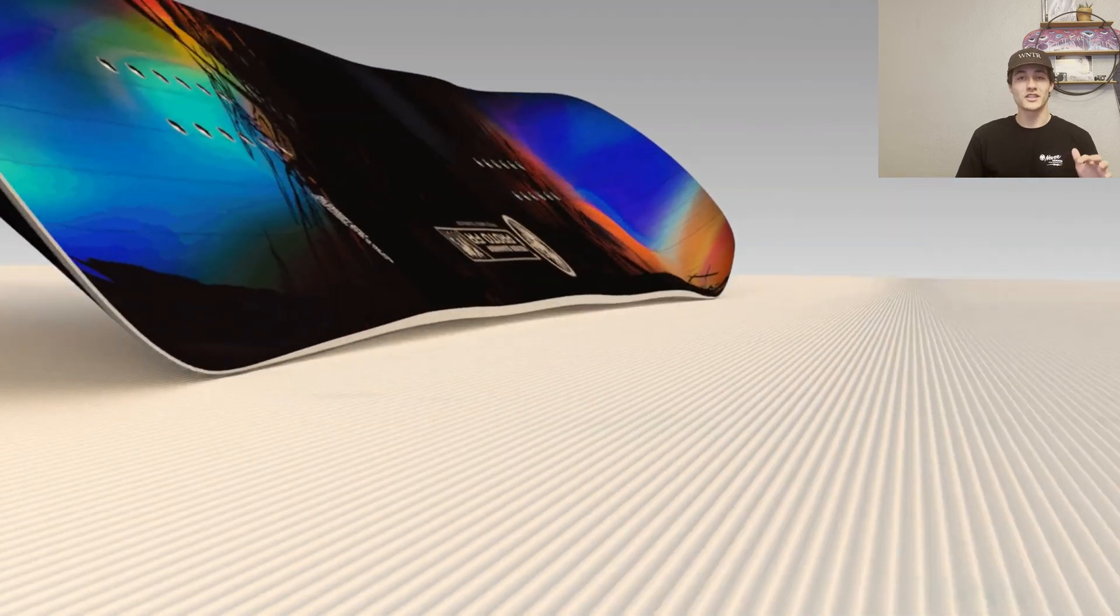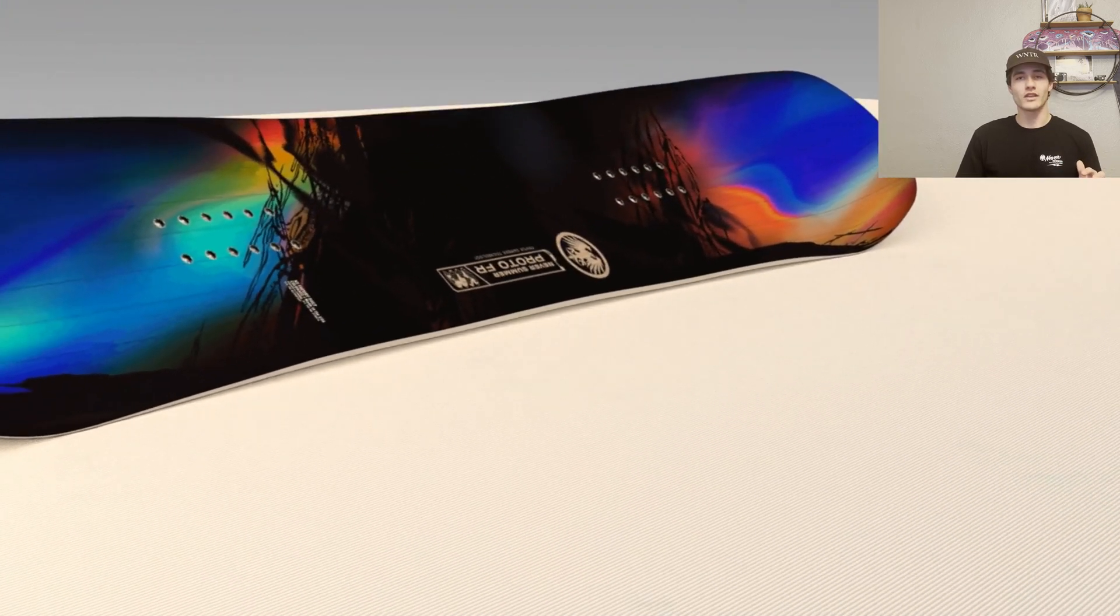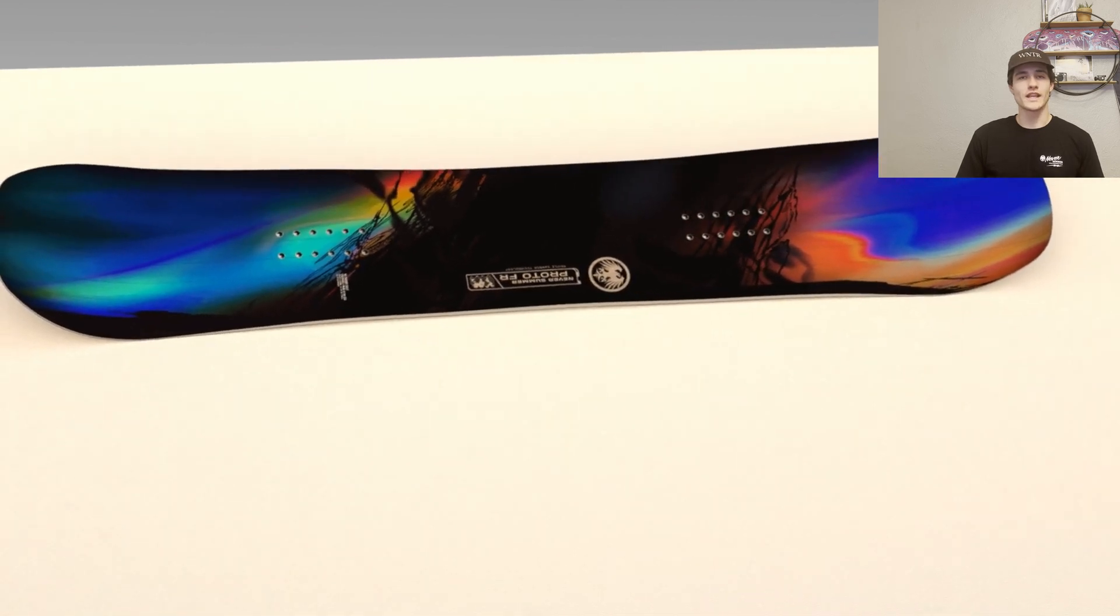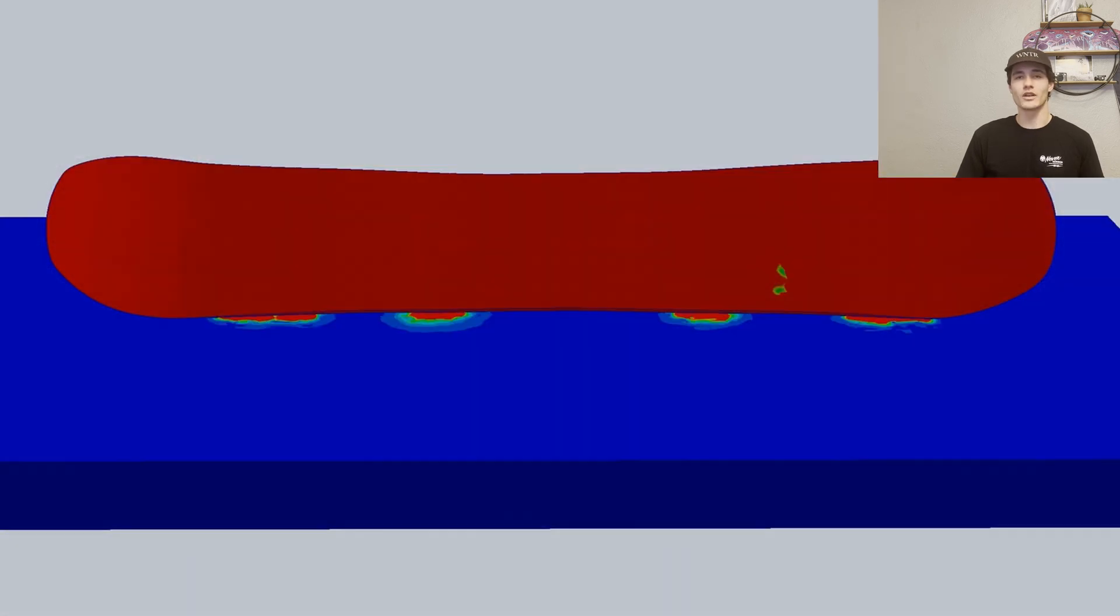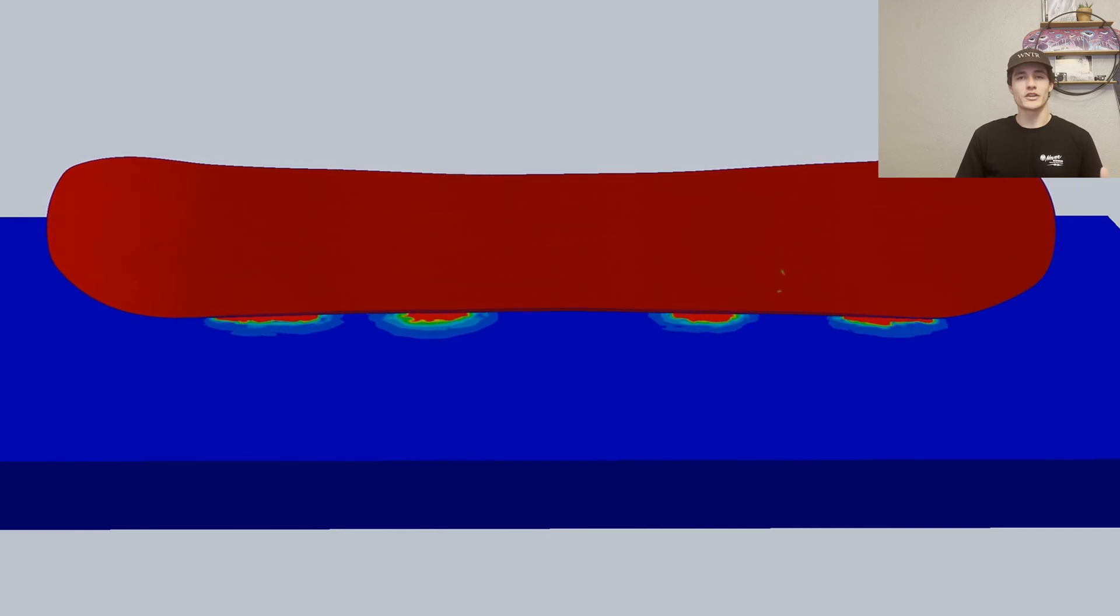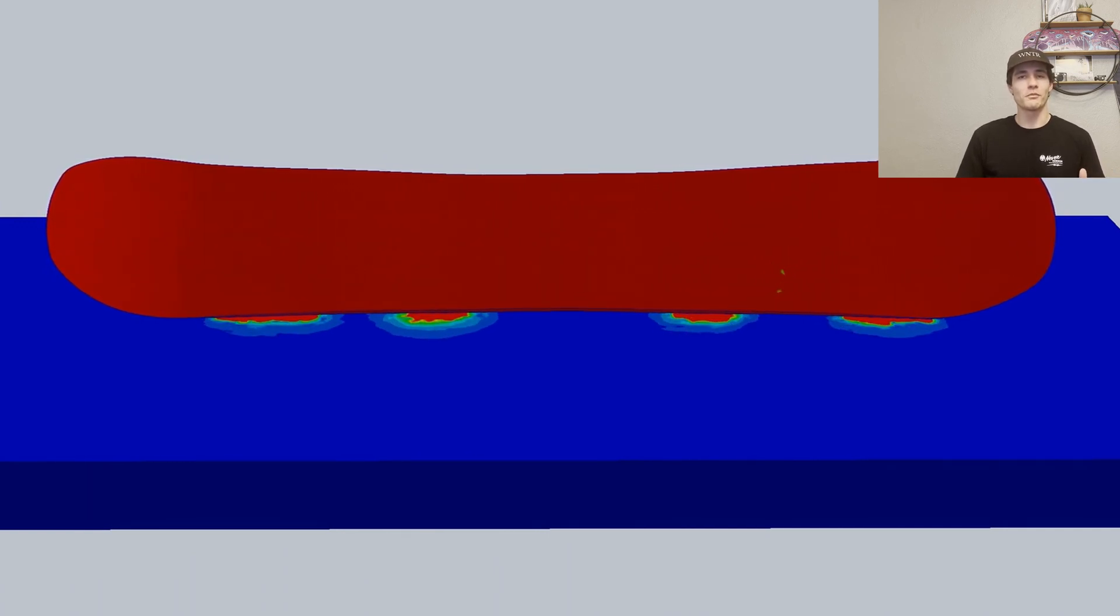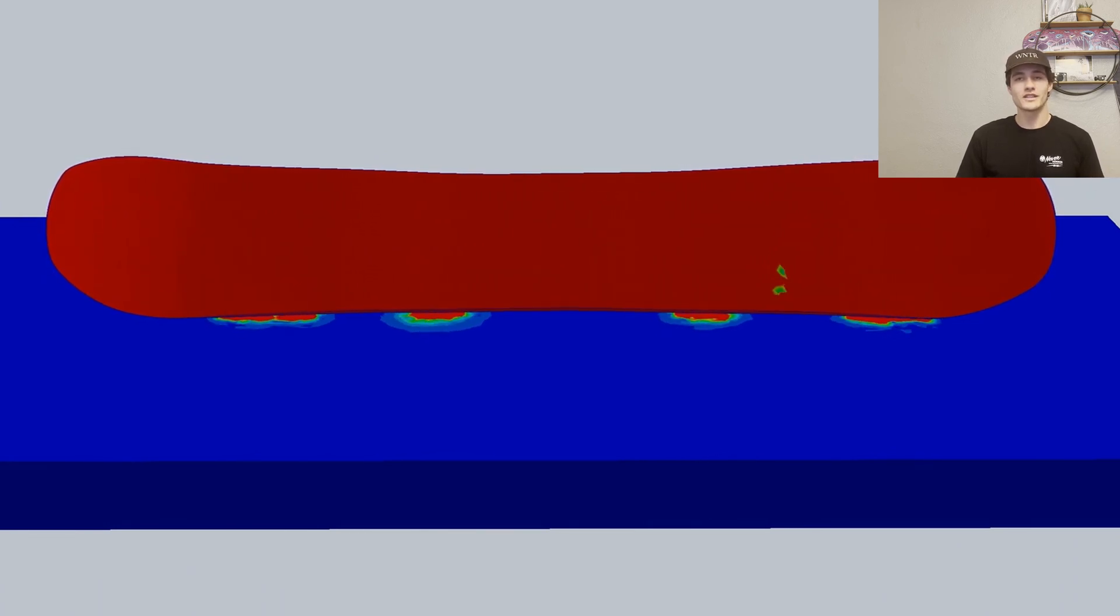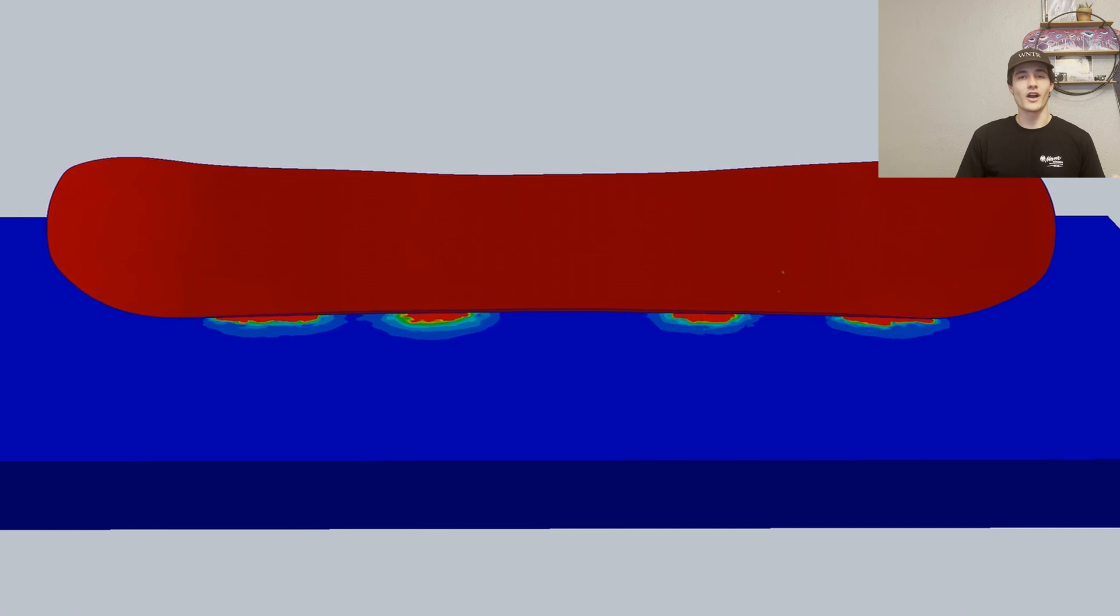So let's go to a bird's eye view to see how those contact points interact with the ground a little closer. The areas in red signify high pressure zones from the edge of the snowboard making contact with the ground. Note how there's four distinct high pressure zones that can be seen as the Proto-FR flexes.